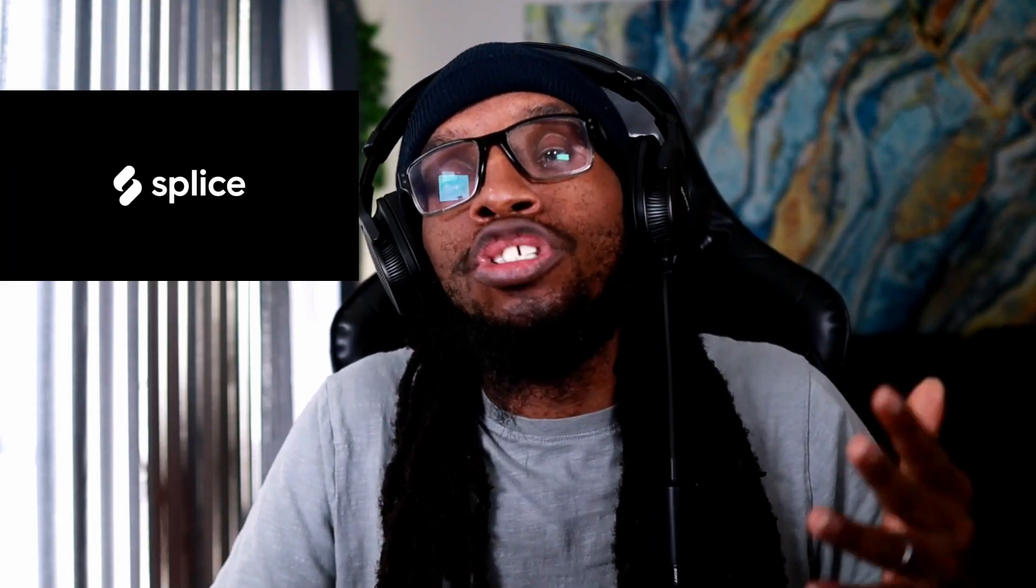What it do Chill Squad, welcome back to another video. If you're not part of the Chill Squad, what are you doing? Today we are going to talk about how to use Splice in Machine, and this is going to be a very easy tutorial for you. I promise I will not be long-winded, so let's get into it.